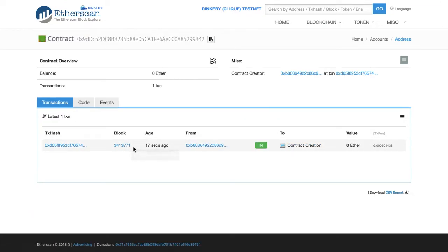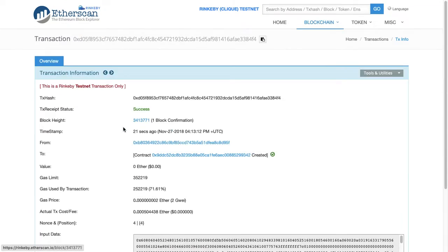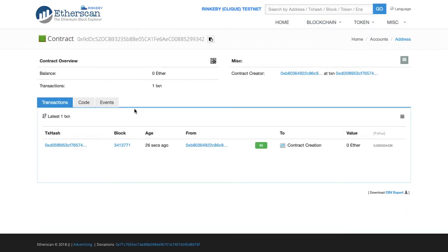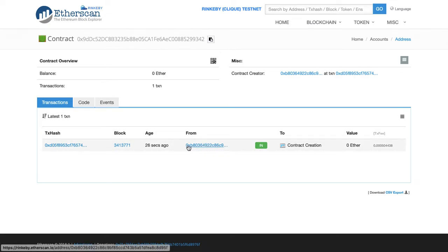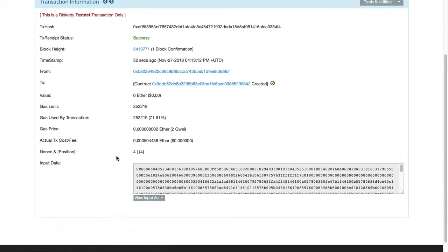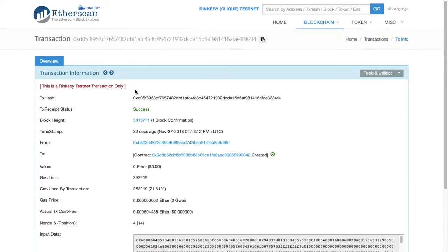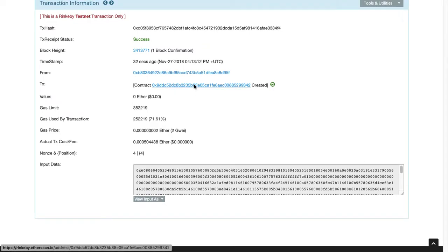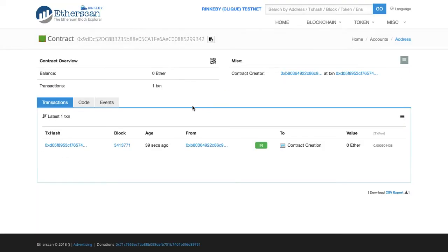We can take a look at this actual transaction itself. You can see it came from here to this contract. The contract itself — simple storage — it now lives at its own address. Simple storage now has this particular address.